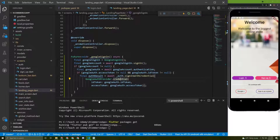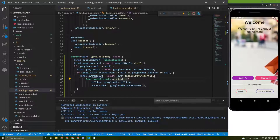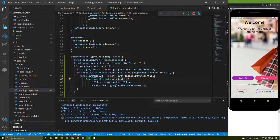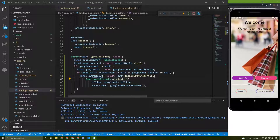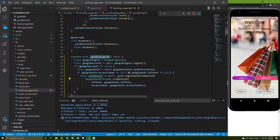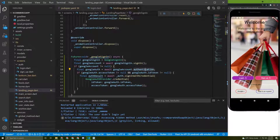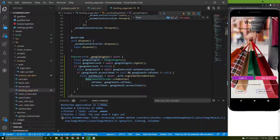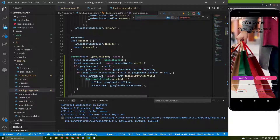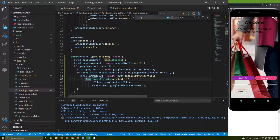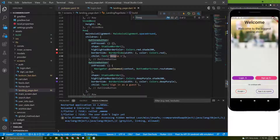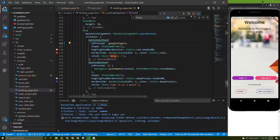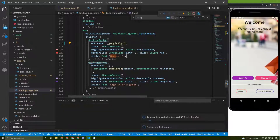Let's go back to the debug console to see if any error occurs. Nothing happened because we didn't assign the method to the button yet. Let's search for the Google button, paste the method name there, and restart the app.